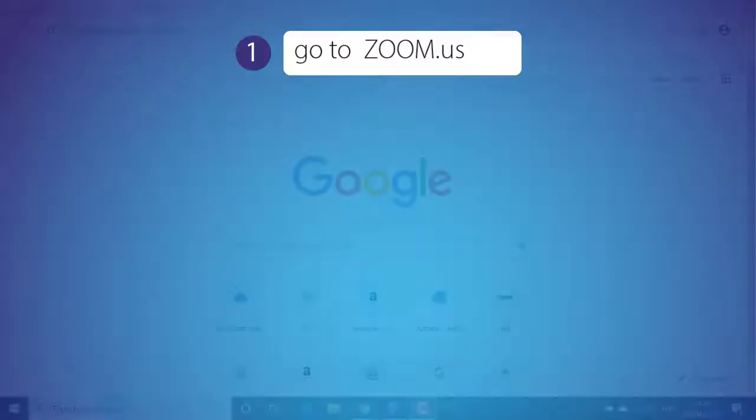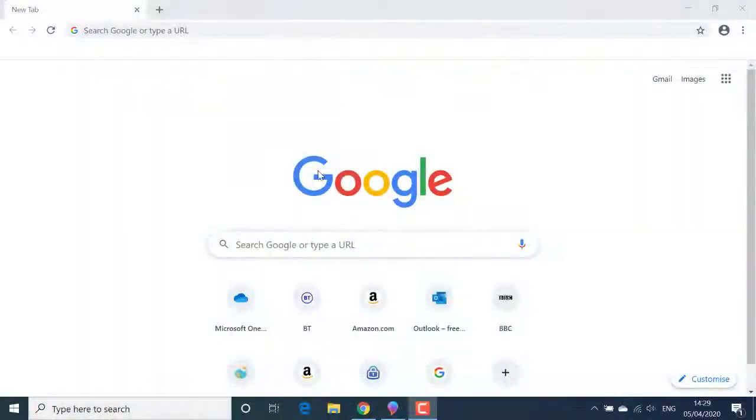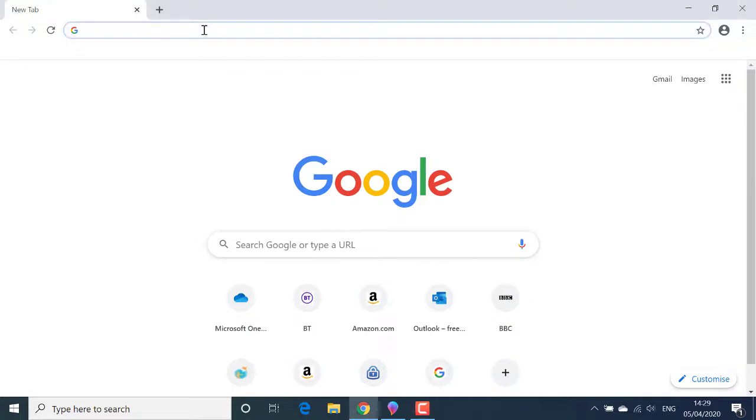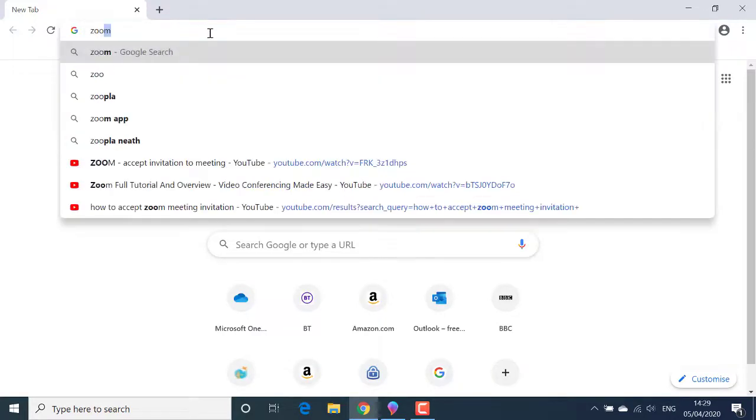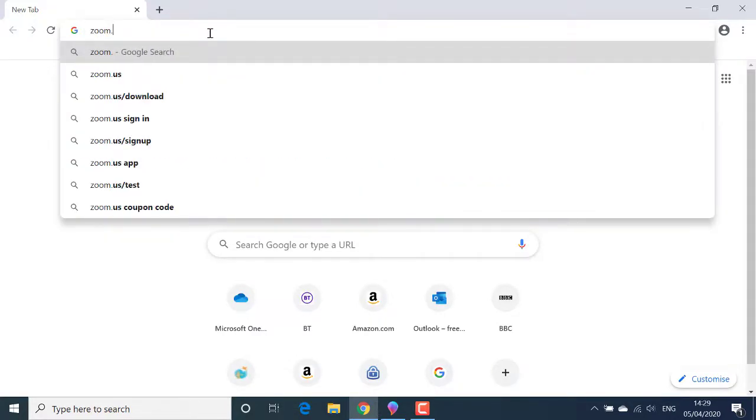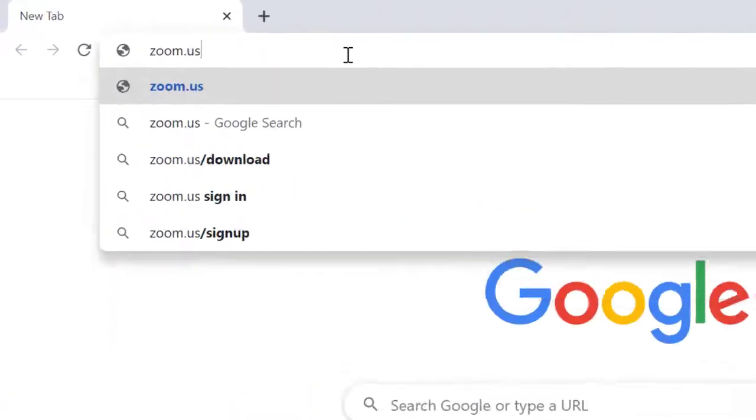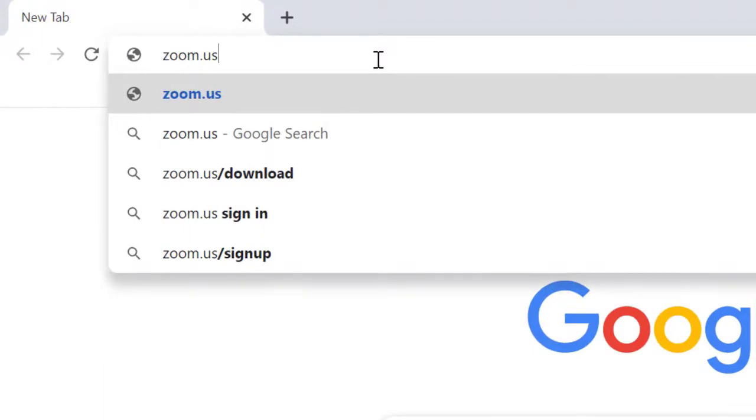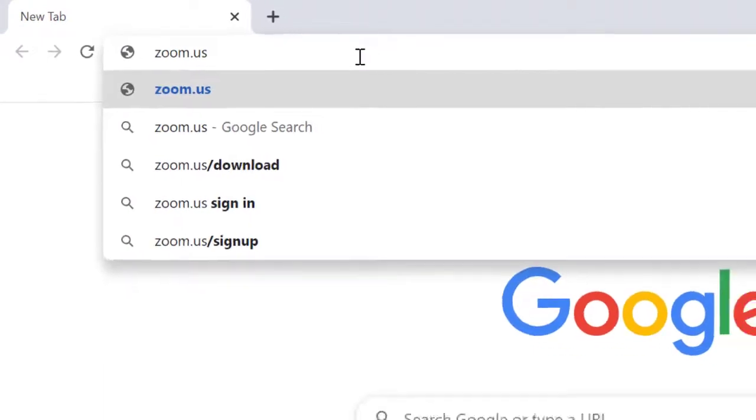I've already launched my browser. This happens to be Google Chrome, but it doesn't matter which browser you use. Start by clicking into the address bar running along the top edge of the browser window. Type in zoom.us, then press the return or enter key to go to the website.